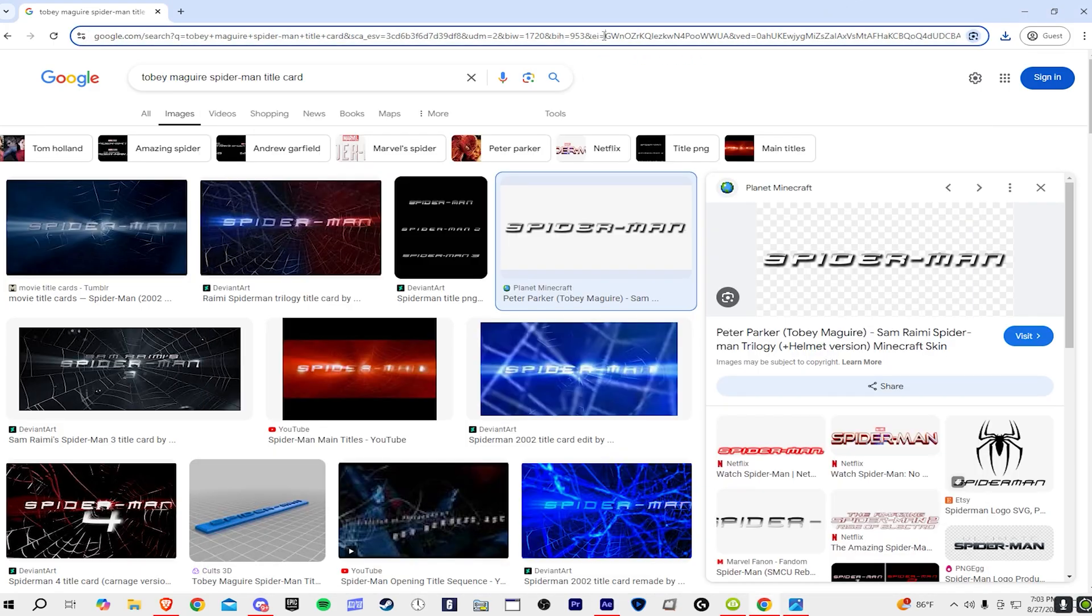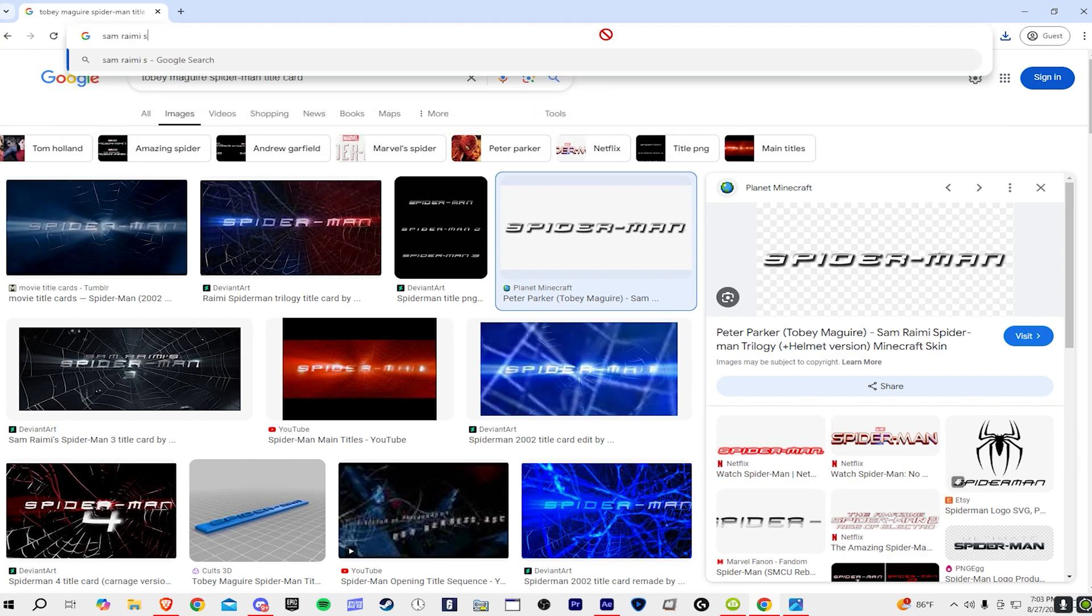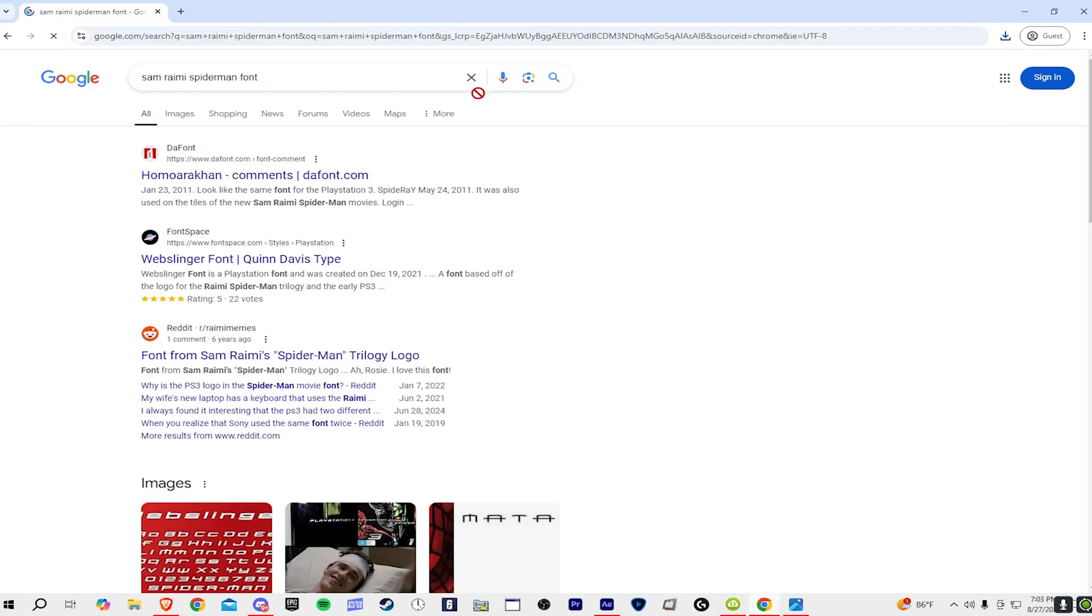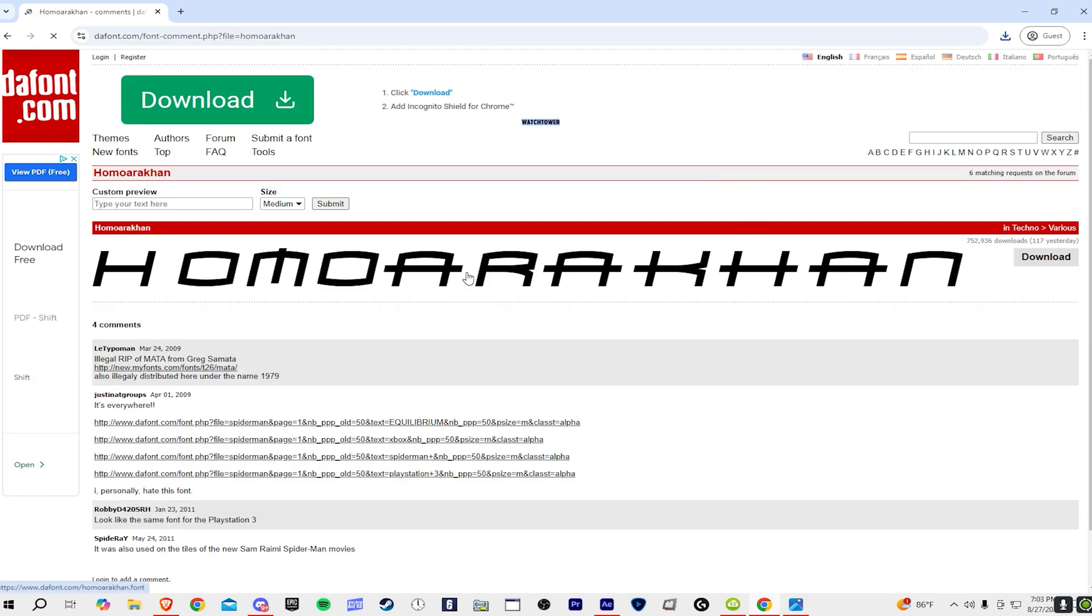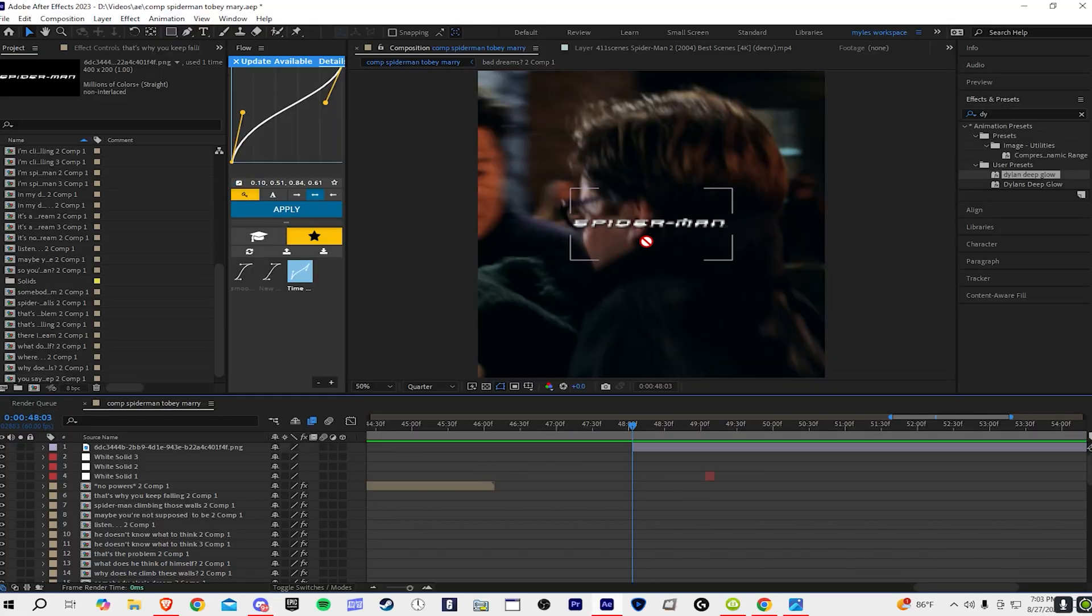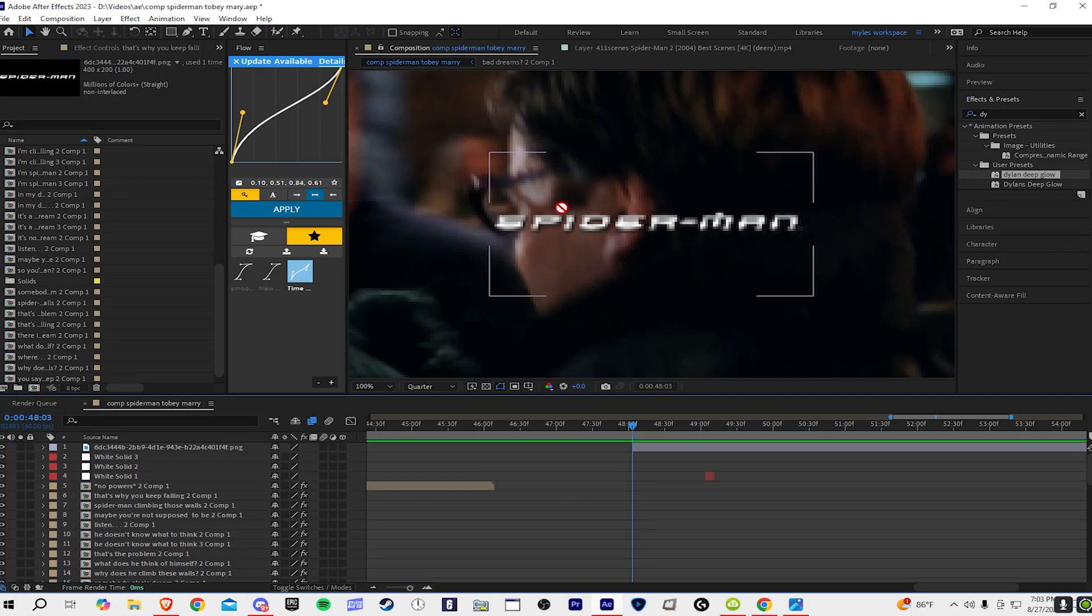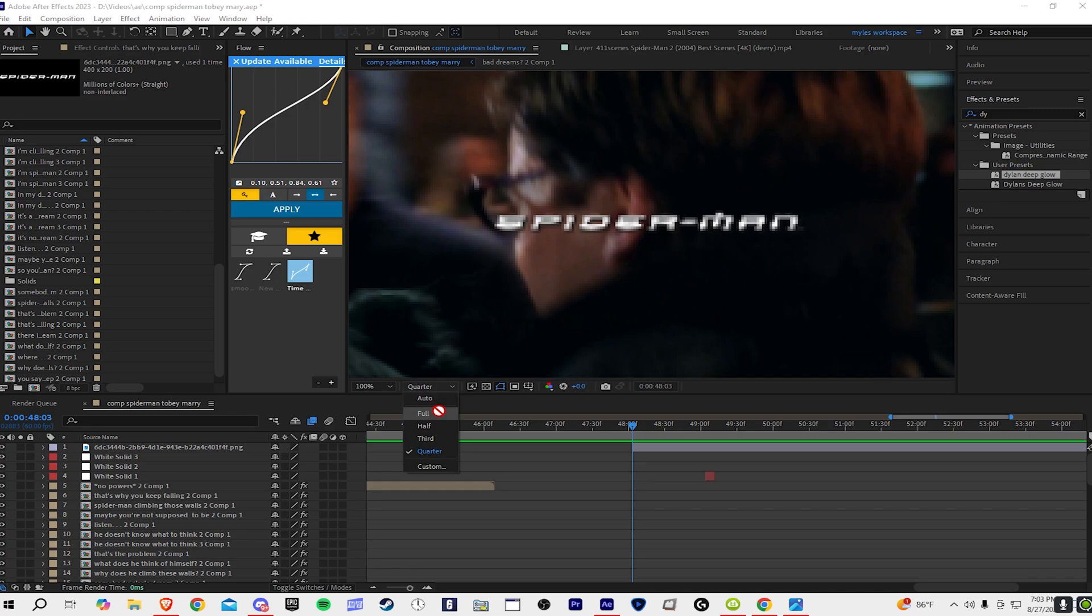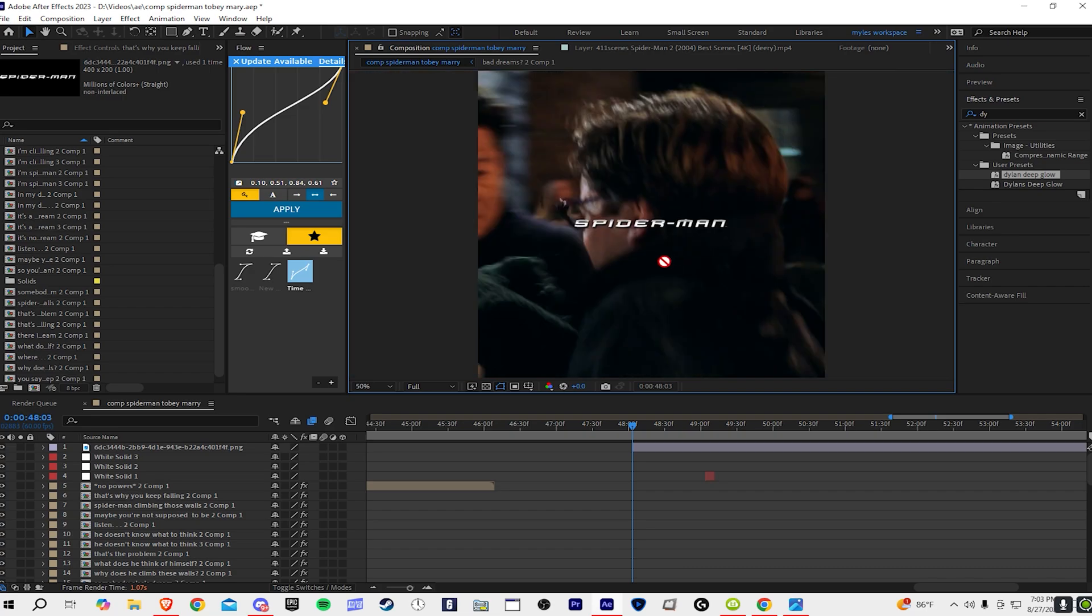What we're going to do is search Sam Raimi Spider-Man font. Pretty much get this font and then write in our name 'by Rumbucks' right here at the bottom. If you see it, it has a darker shade above but it's white at the bottom.